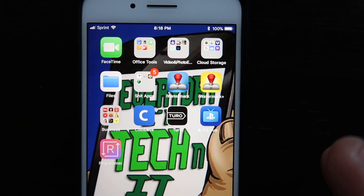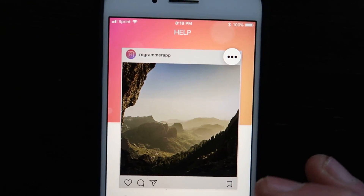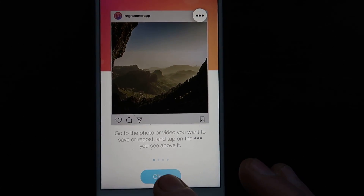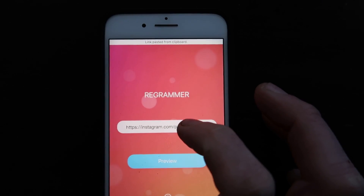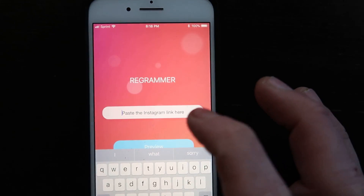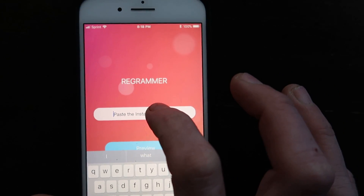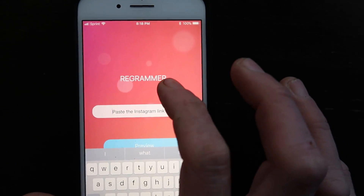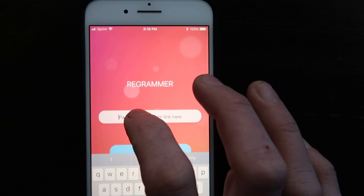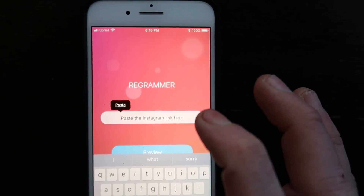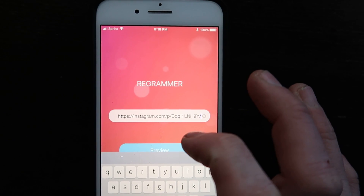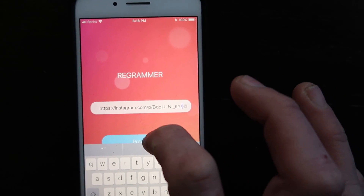Then open ReGram, click the close button, and paste in the link that we copied. Then click preview.